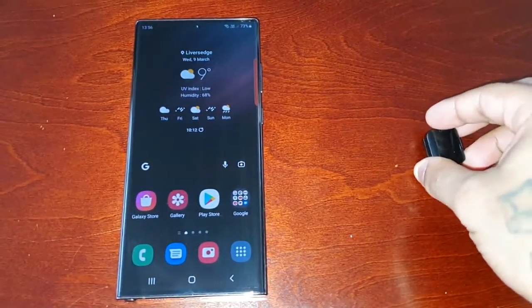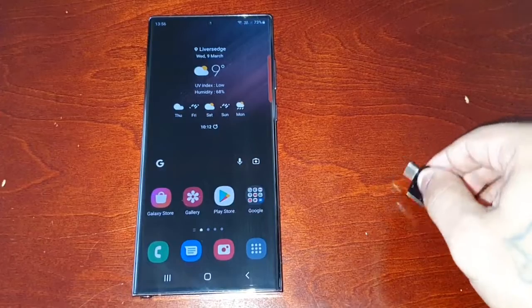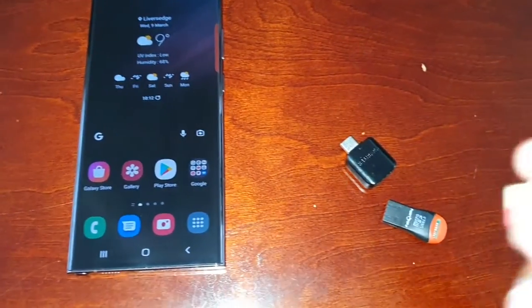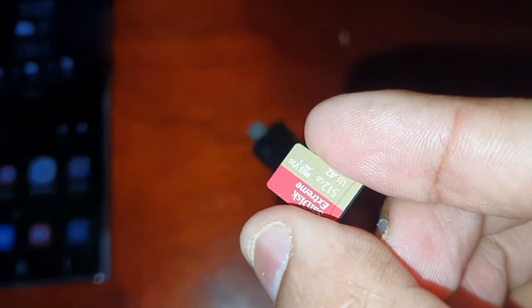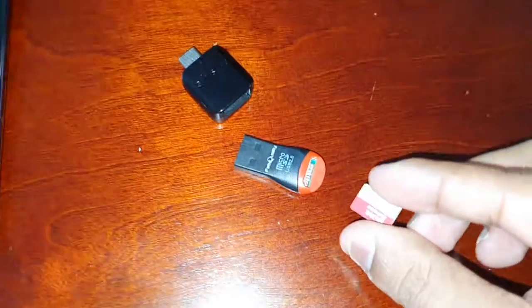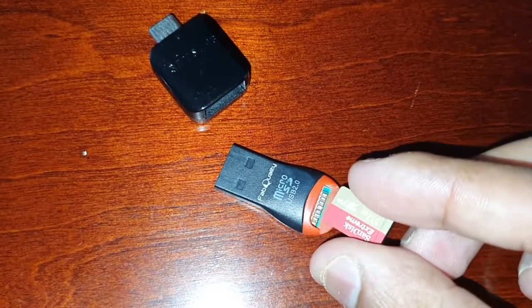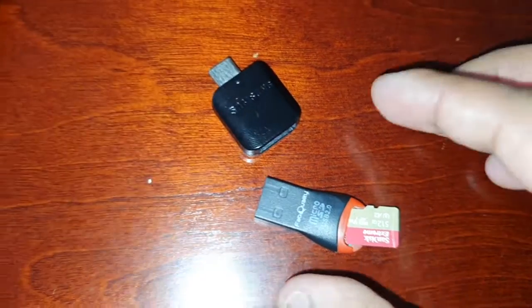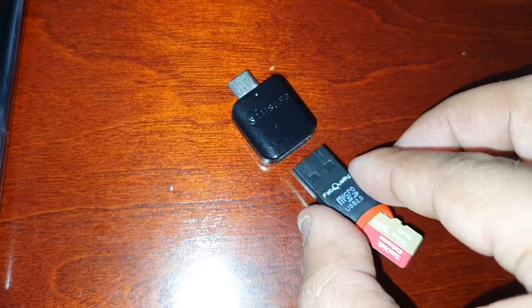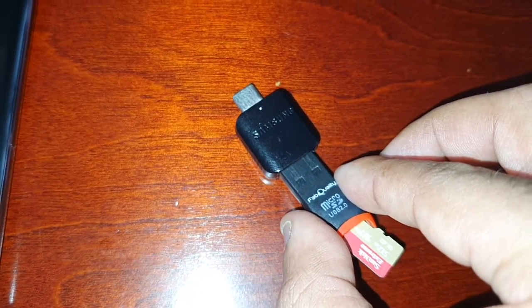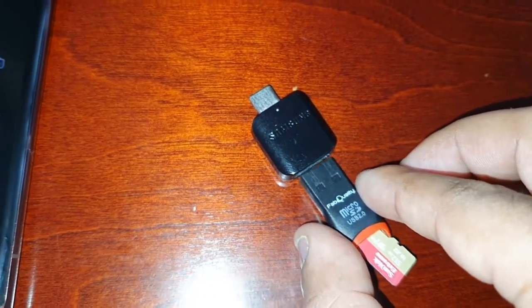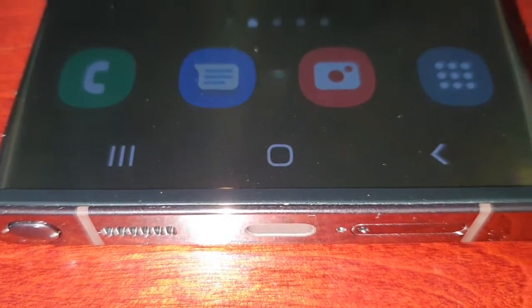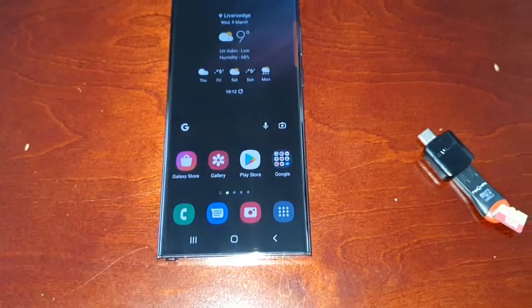What you're going to do is put the SD card into the USB 2.0 card reader, place it in there, and then place the card reader into the USB Type-C connector. Then you're going to pop it in underneath here in the USB port underneath the phone. I'm going to do that and I'll be back in a second.